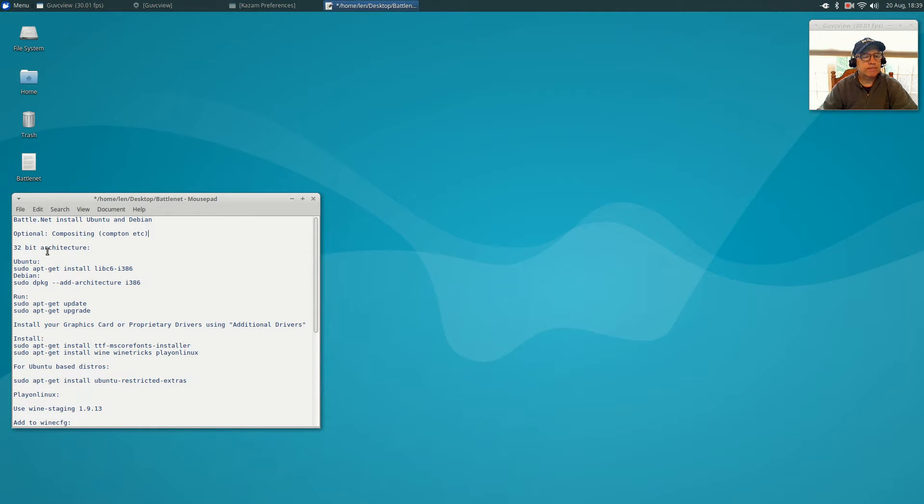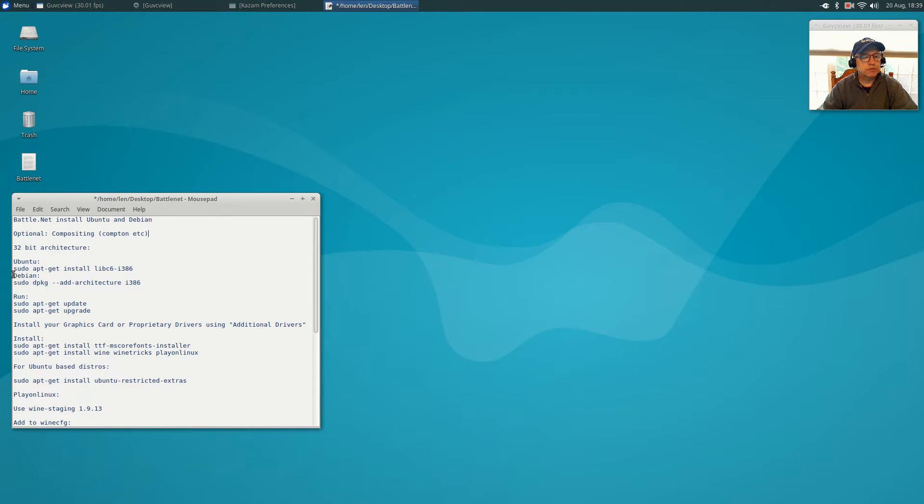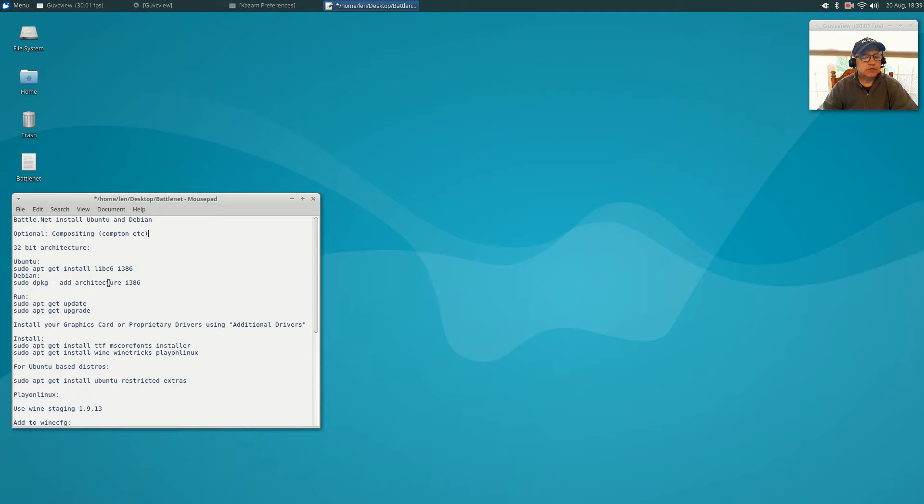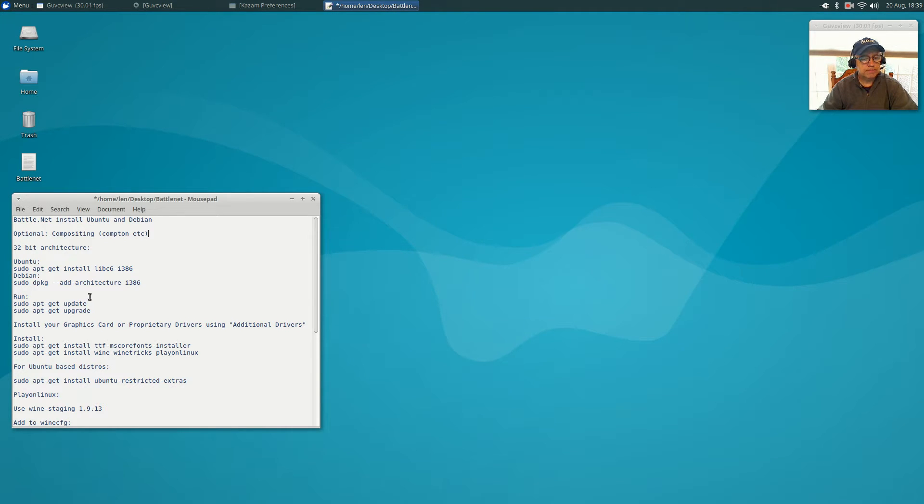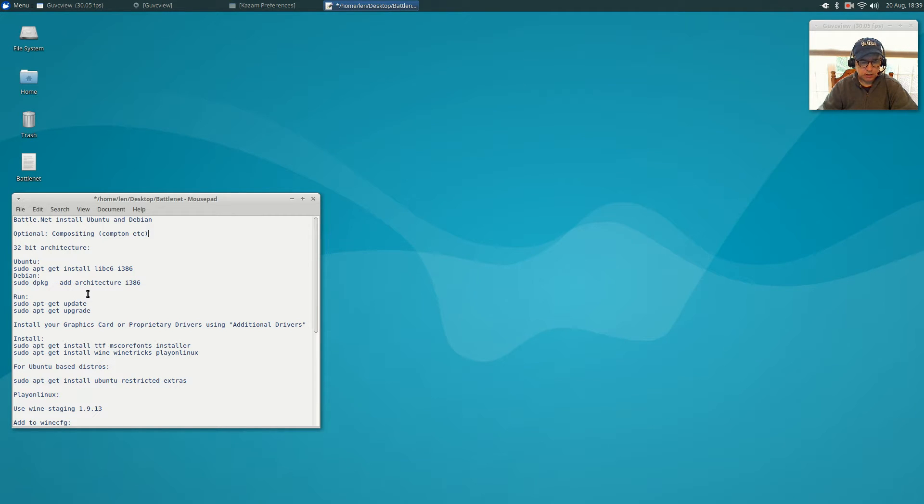You want to enable 32-bit architecture. Now in Ubuntu, this is the command you'll use: sudo apt-get install libc6-i386. In Debian you're going to use this command here, and I'll put these notes into the video itself in the show notes so you'll be able to copy this and work along with it.